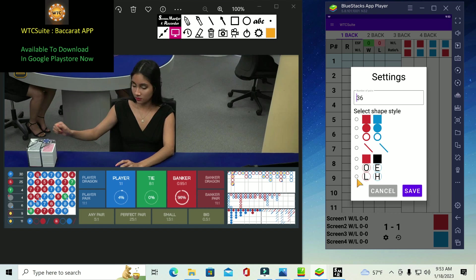I also added low and high number, so now you can bet on low or high in roulette. So now with all these new shapes added, if you don't want to use the system for baccarat background, you can even use it to play roulette.